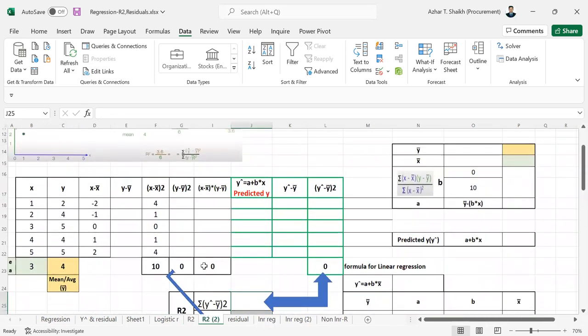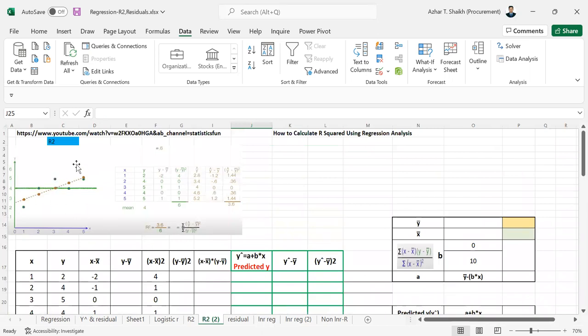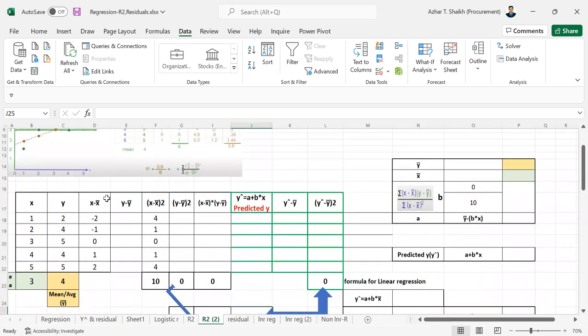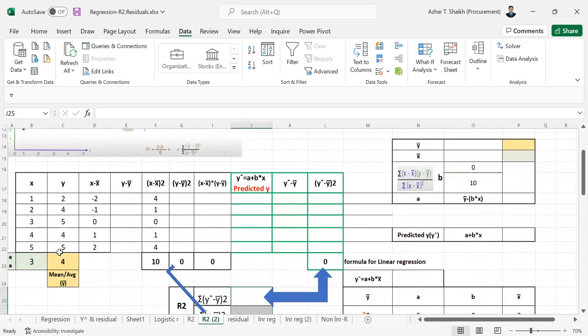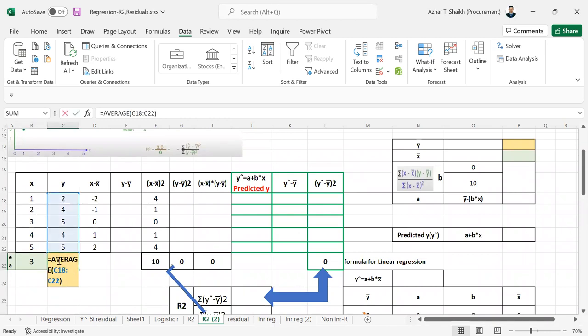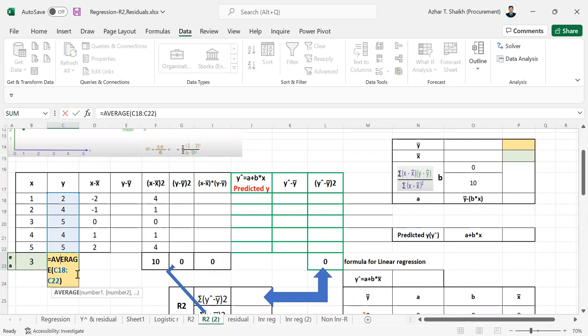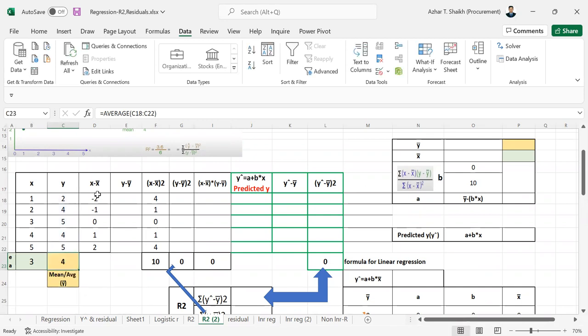Now let's start with this. This is the area, the intersection of x and y. Already I showed you in the previous video how to calculate the average. So this is the average.